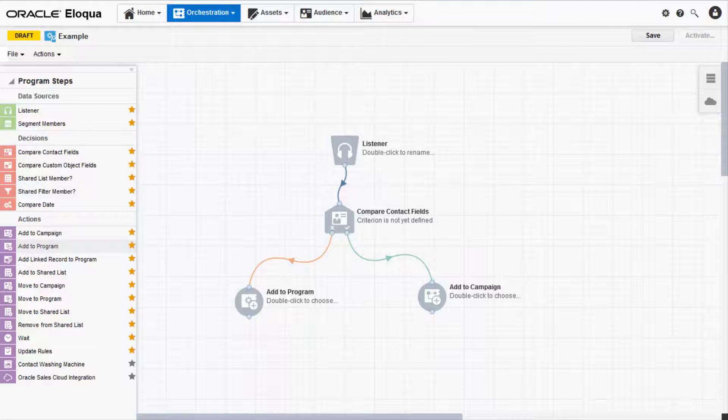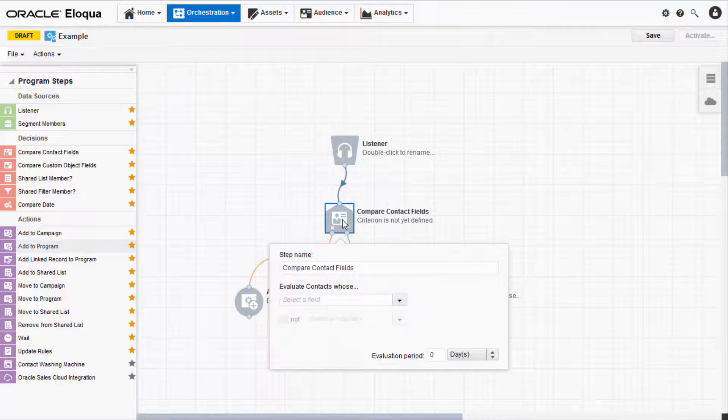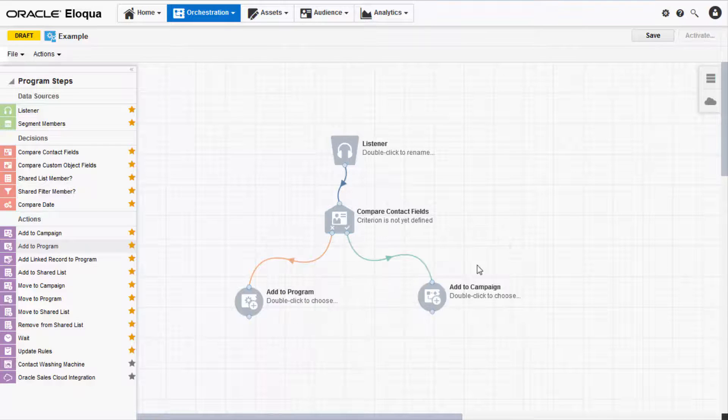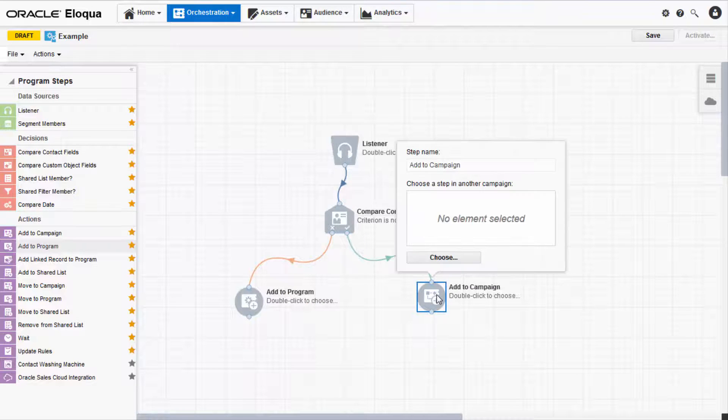To configure a step, simply double-click on it. The configuration fields for each step are different.